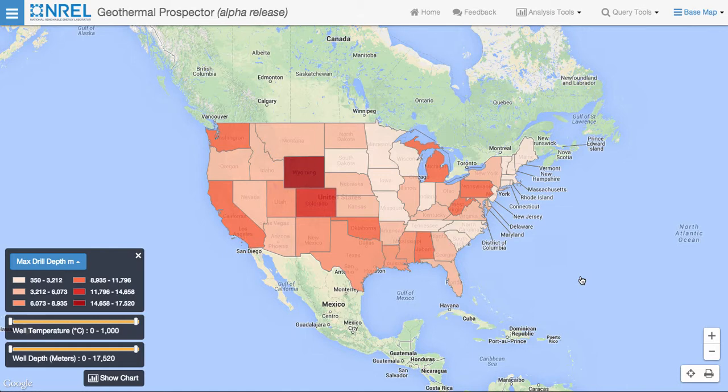In this video, we'll demonstrate the wells visualization capability of the Geothermal Prospector. The wells visualization tool allows users to access over 500,000 wells through the map interface of the Geothermal Prospector. Users can display the temperature or the depth of these wells.